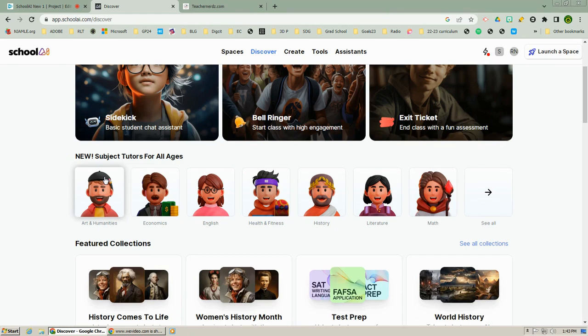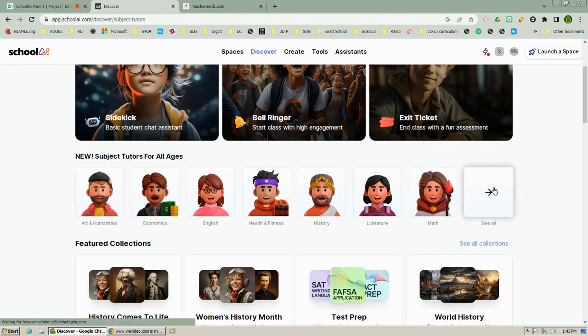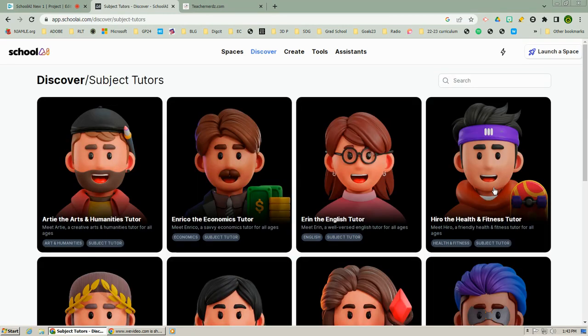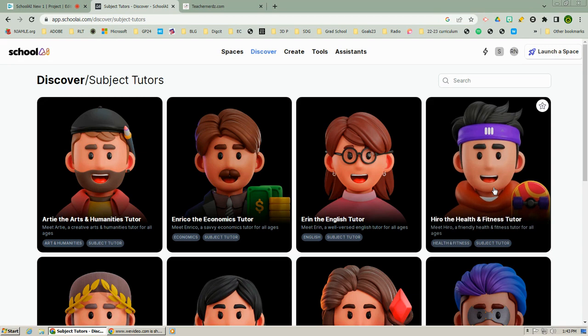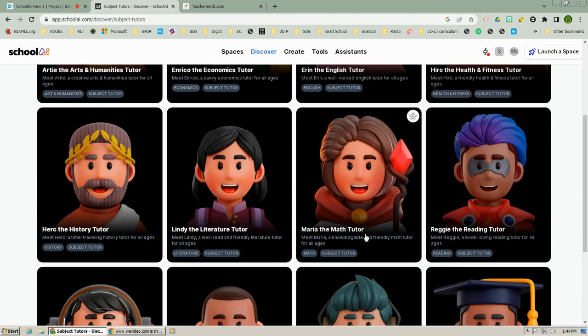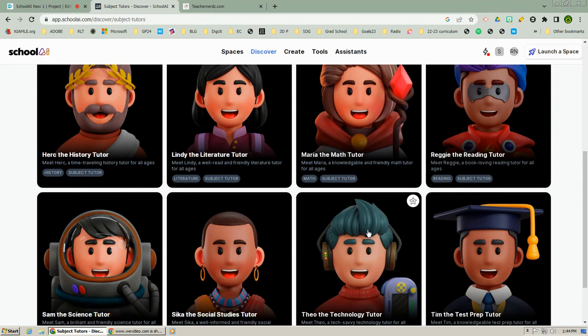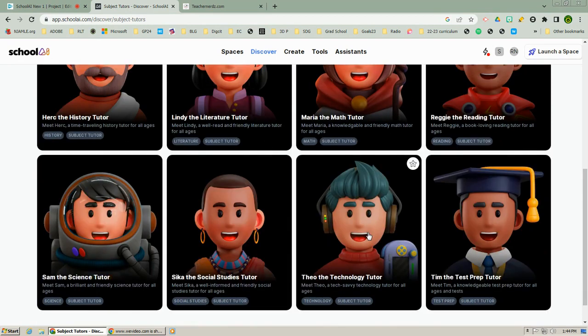There are tutors for math, economics, health and fitness, English, social studies, science, technology. It is amazing.